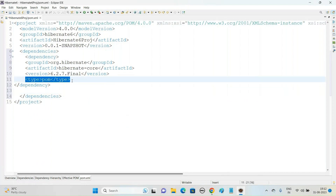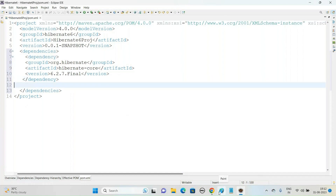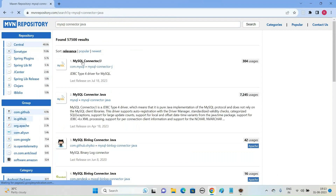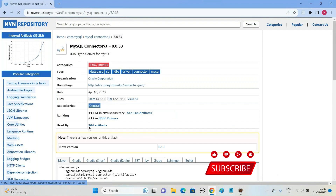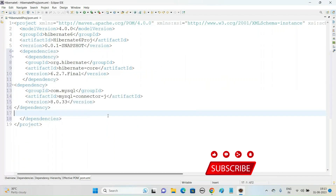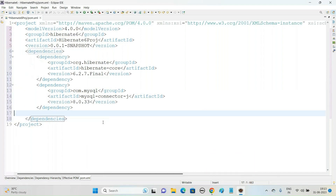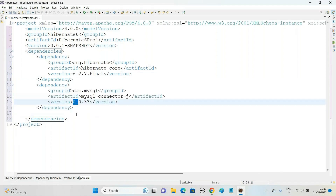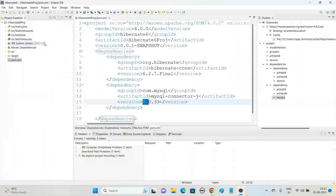One more dependency we need to add is the MySQL dependency, since we are going to make use of the MySQL database. In the same MVN repository, search for 'MySQL Connector Java'. Click on MySQL Connector and choose version 8.0.33. Copy that piece of code and come back to pom.xml and paste it inside the 'dependencies' element. So we are adding two dependencies: Hibernate Core 6.2.7.Final and MySQL Connector 8.0.33.